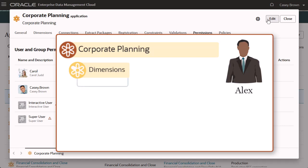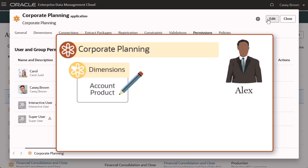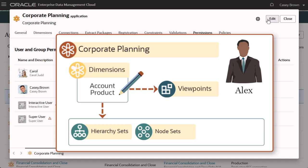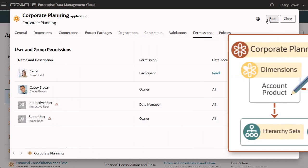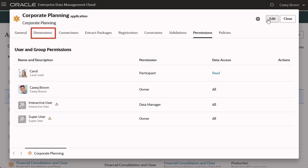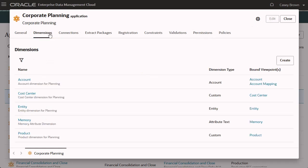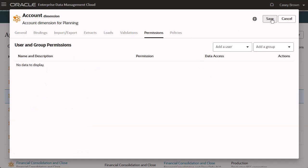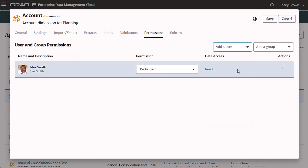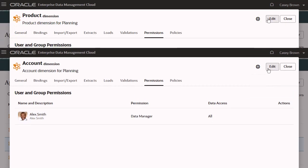Alex manages data and hierarchies for the account and product dimensions in the Corporate Planning application. With Data Manager permission at the dimension level, he can manage all of the data objects related to those dimensions. Select the Dimensions tab to assign dimension level permissions. I'll assign the Data Manager permission to Alex for both the account dimension and the product dimension.